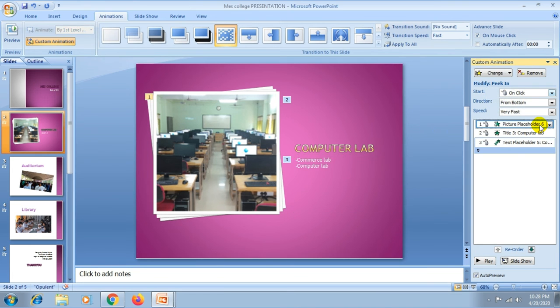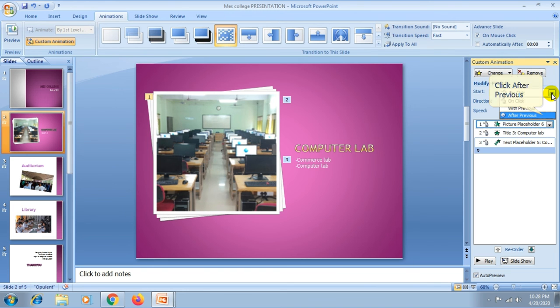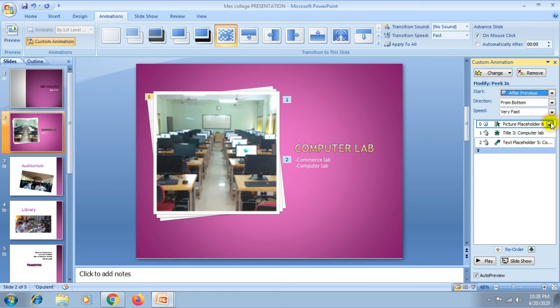And you can change the start option here using the mouse click. You can change it to automatic with the previous automatic slideshows.